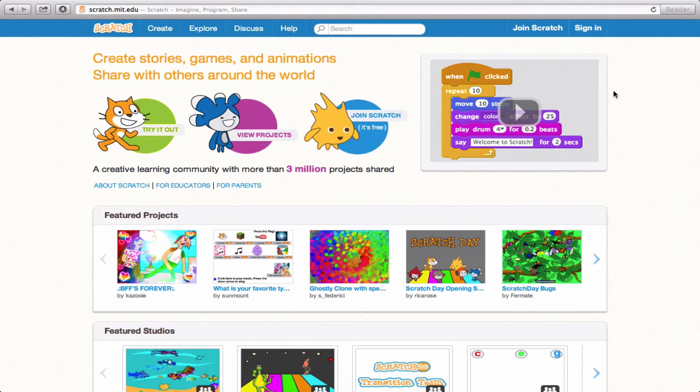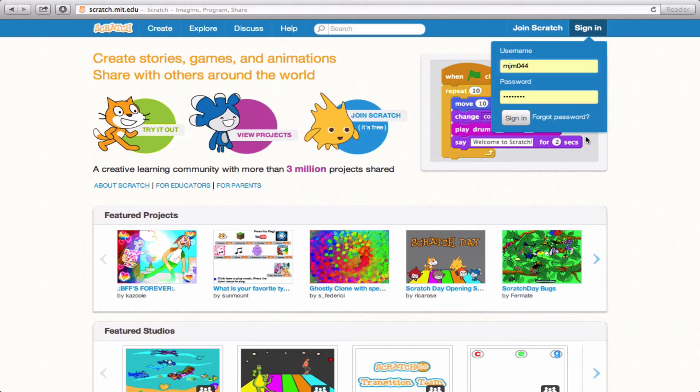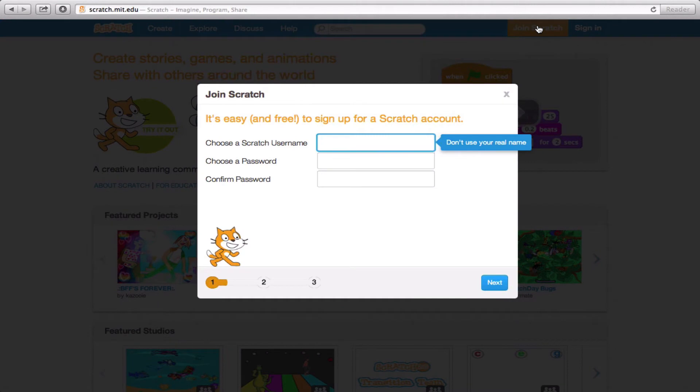Now you'll see up here in the upper right hand corner it says sign in. This is where you'll log in with your username and password once you've joined Scratch. I have mine saved here, but I'm going to walk you through how to join Scratch so that you too can get started.